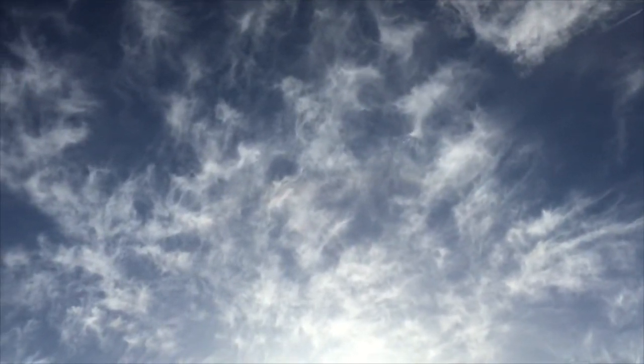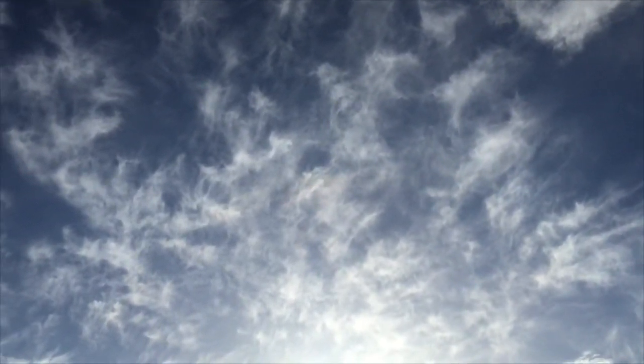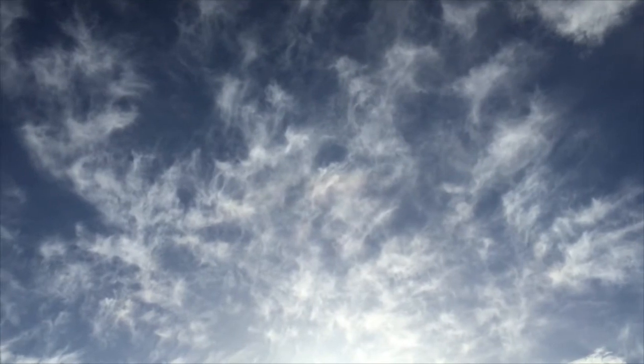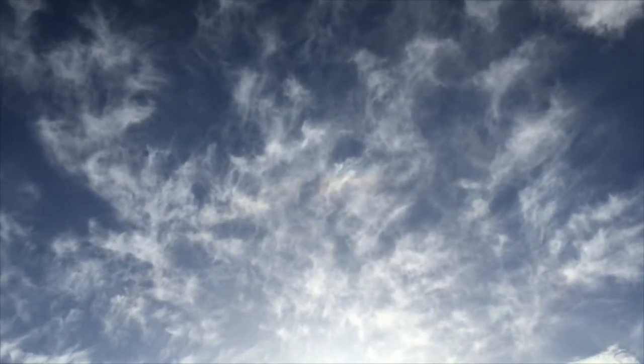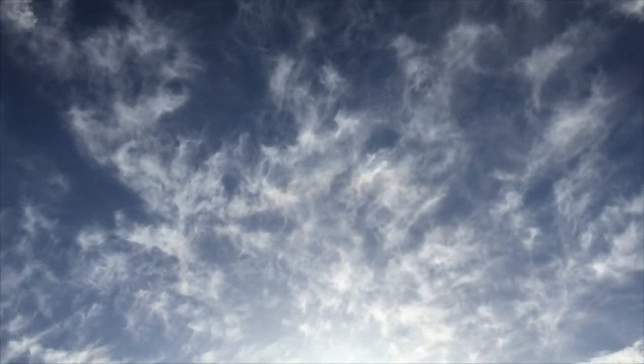You can see right there, there was a chemtrail plane that went right by him like they were trying to shoot him down, a missile.